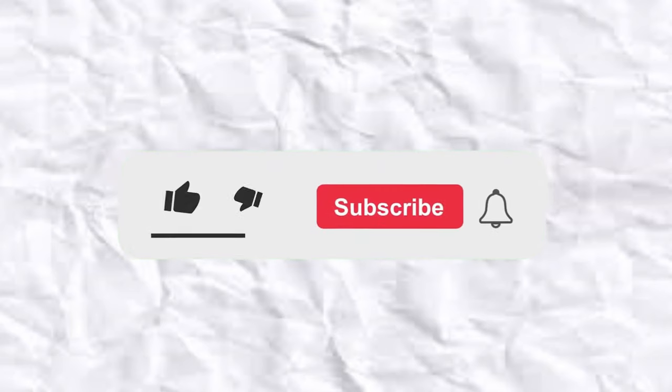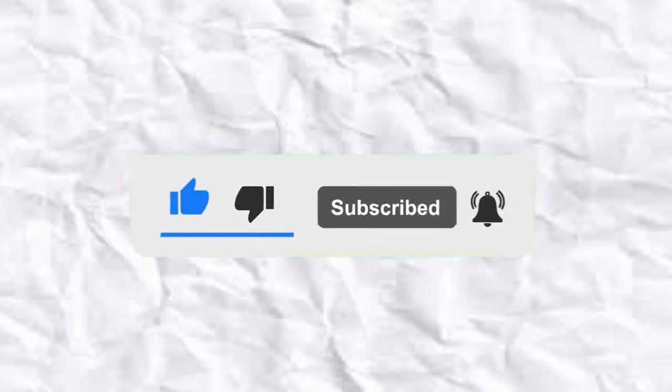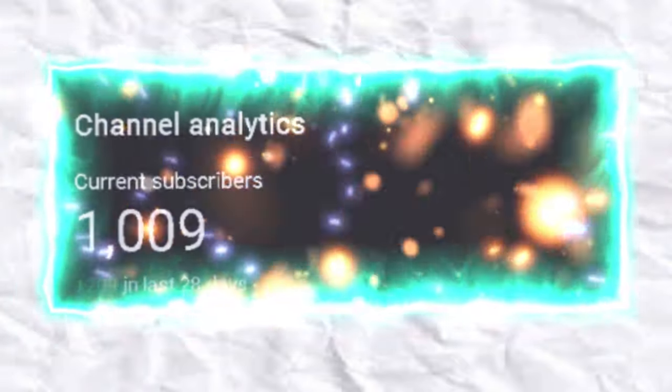That was the video. Make sure you like and subscribe for more amazing content, and also thanks for 1k subs. This means a lot. Have a nice day.